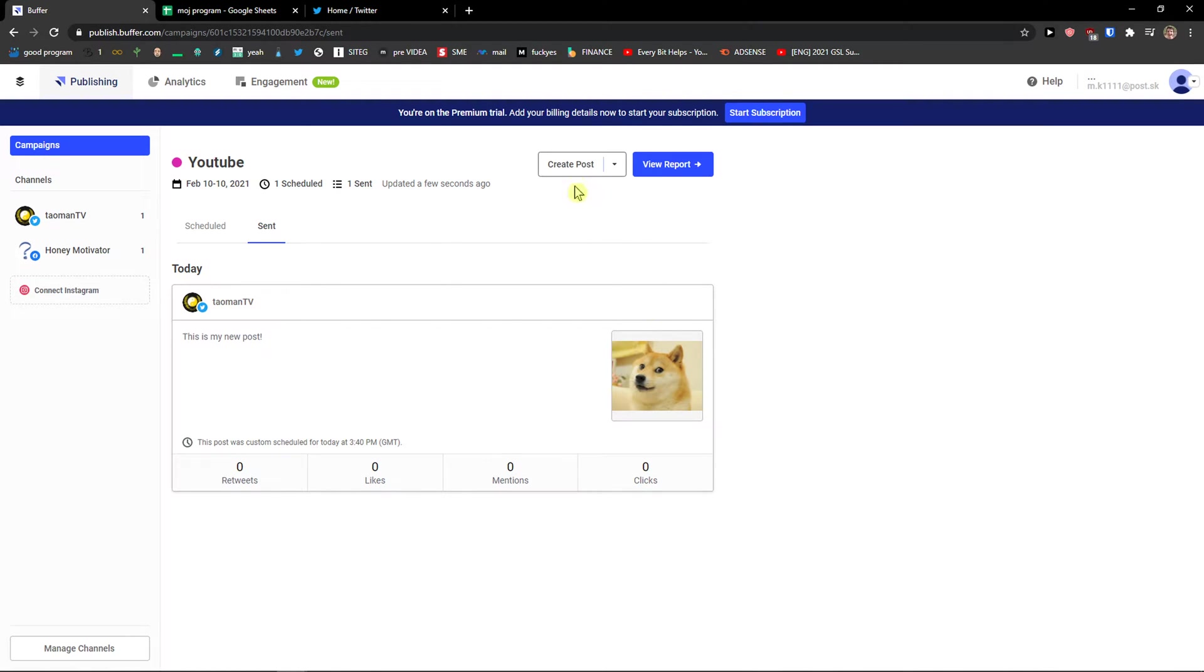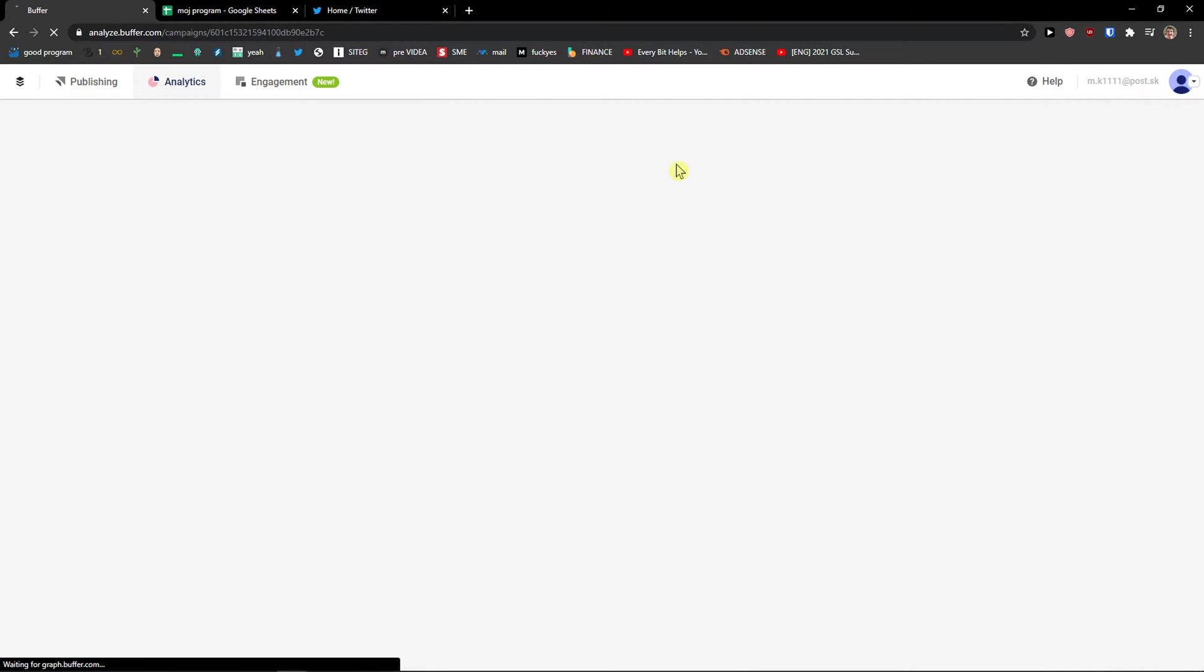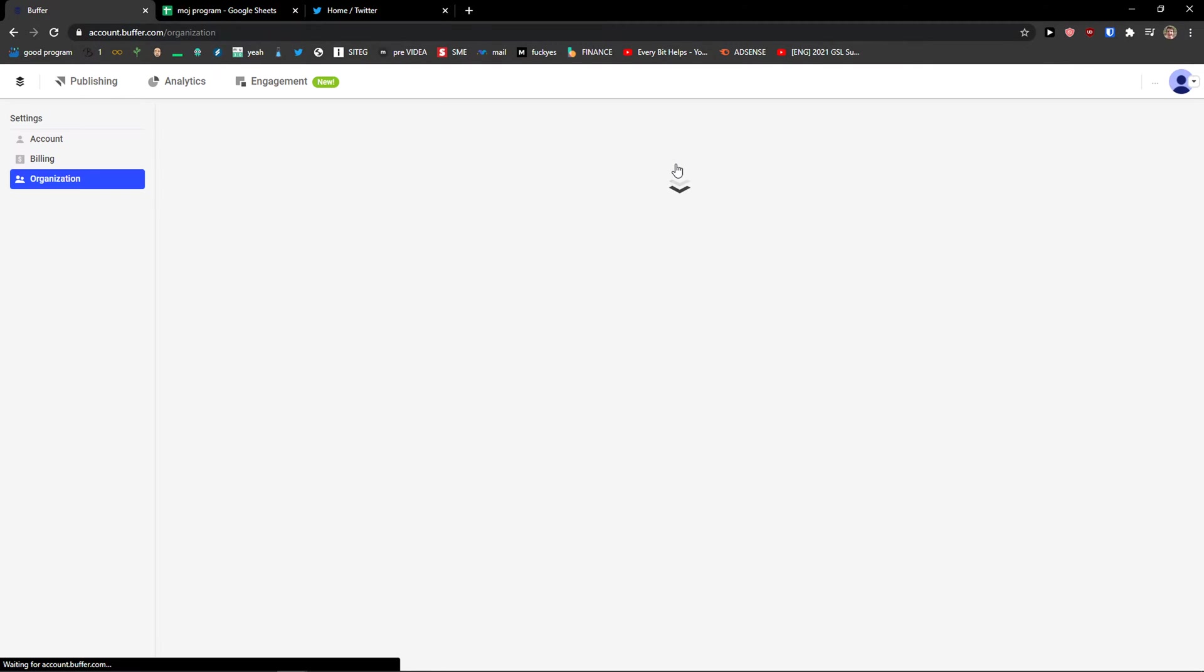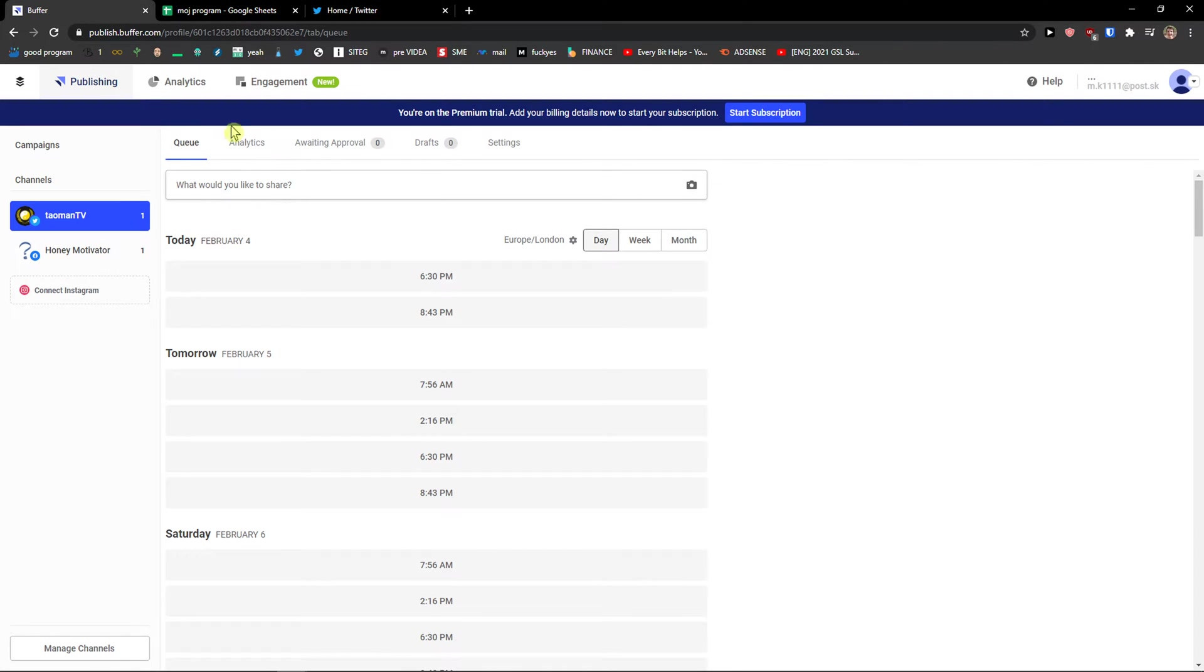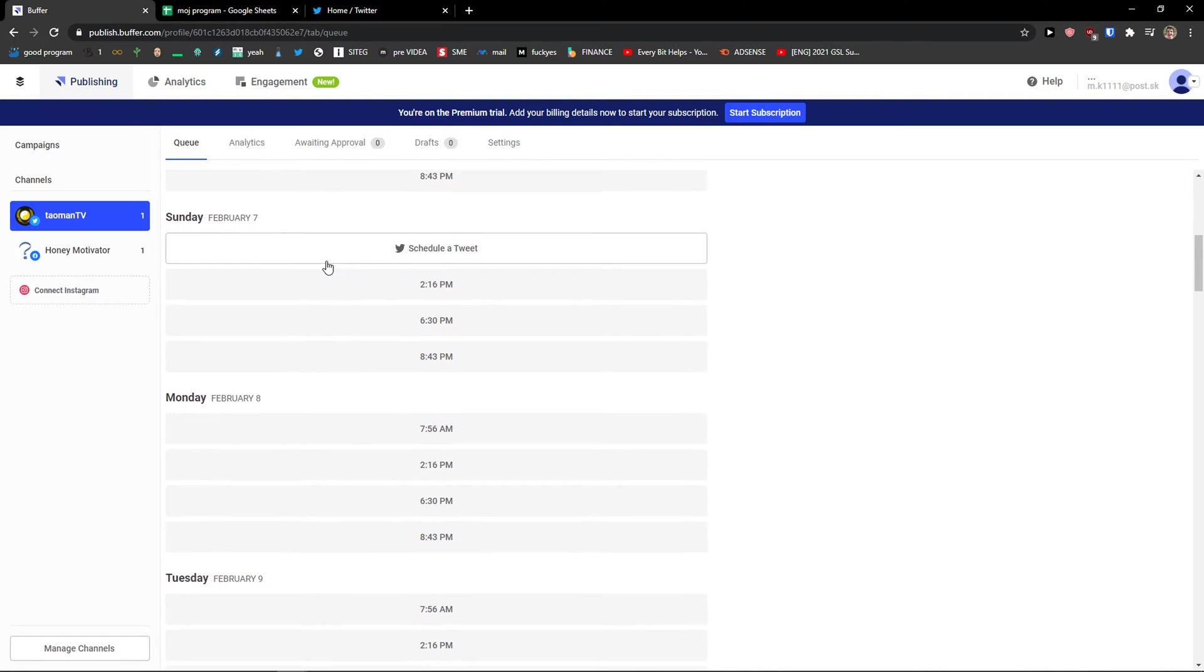I can again create a post for my campaign. Or I can view report and see analytics. Yeah I don't have any data right now. But after that you would be able to see it.